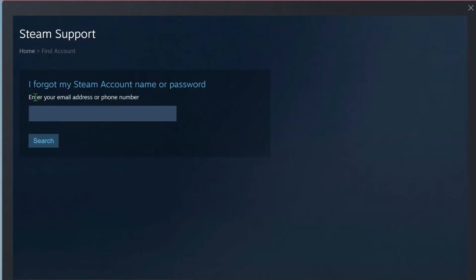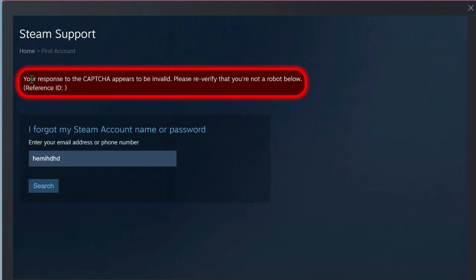Then it will ask you to write your Steam account name or password, but you have to write any random email and click on search. So here it will show you this error: Your response to the captcha appears to be invalid. Please re-verify that you are not a robot below. So if you're seeing this error,